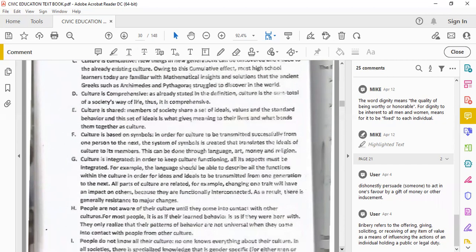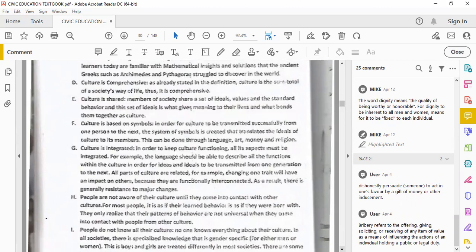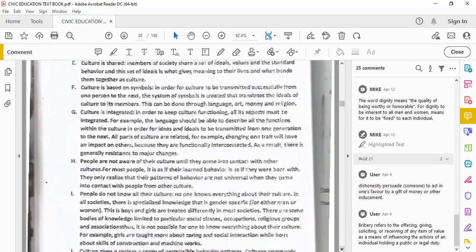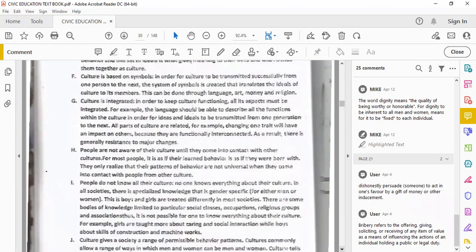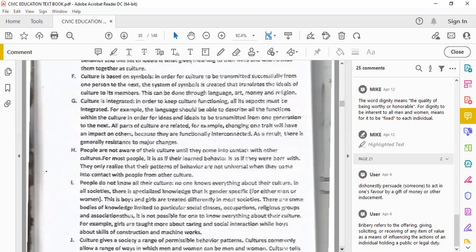Culture is symbolic, culture is based on symbols. In order for culture to be transmitted successfully from one person to the next, there is a system of symbols created that translates the ideas of culture to its members, like the crucifix. Culture is integrated. In order to keep culture functioning, all its aspects must be integrated. For example, the language should be able to describe all the functions of the culture, the symbols, the types of dressing.